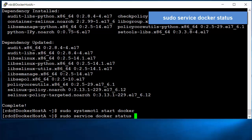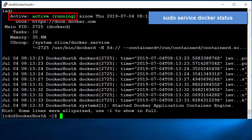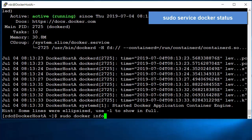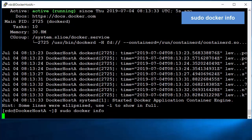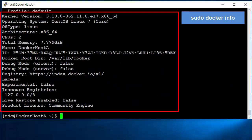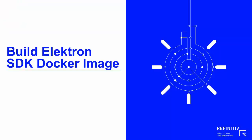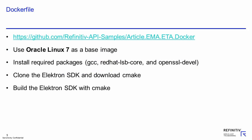To verify the status of the Docker service, you can use the service command. The output indicates that the Docker service is active and running. You can also use the docker info command to display information about the Docker engine. Now Docker has been installed properly on the machine. Next, I will build an Elektron SDK Docker image.